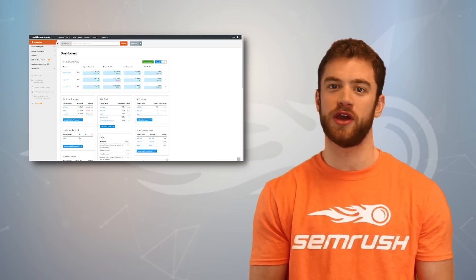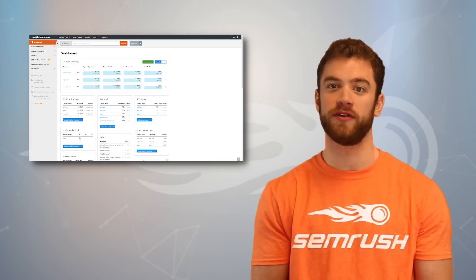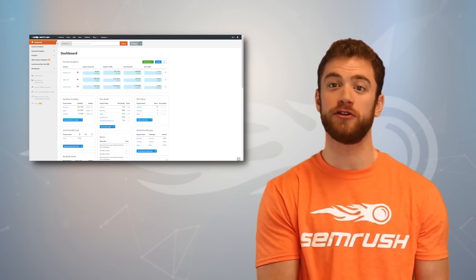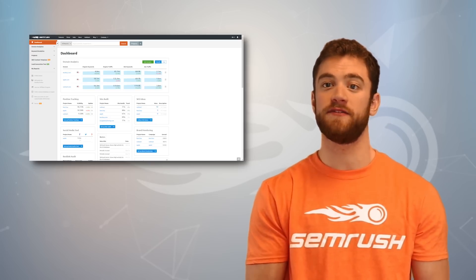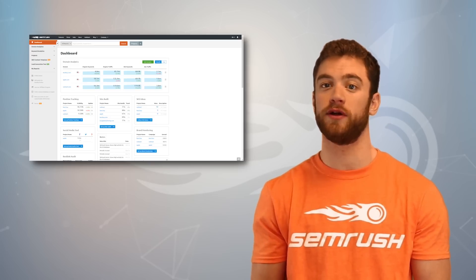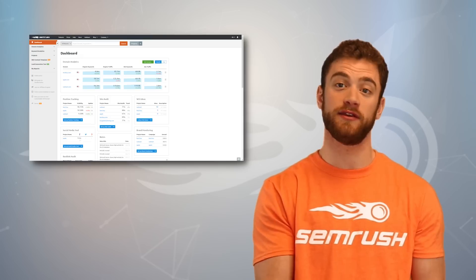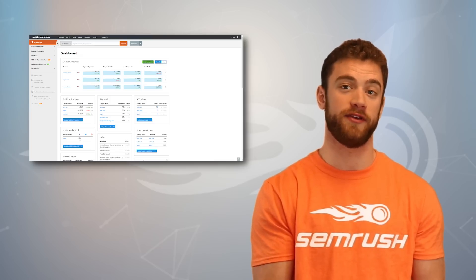In this video I'll show you how to find all the keywords your competitors are beating you out for and identify the easiest ones to start stealing your competitors traffic.